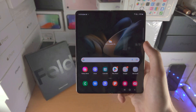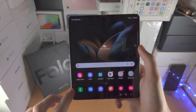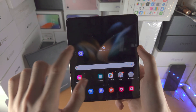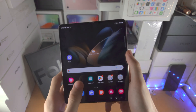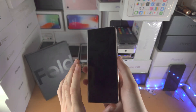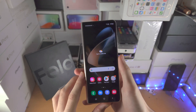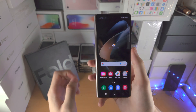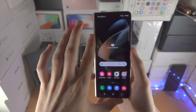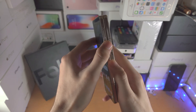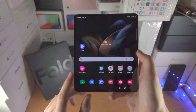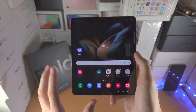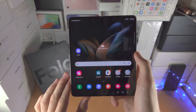Now, on the home screen, one important thing to keep in mind is that when you drag an app and drop it somewhere else on the inside screen, this will not apply to the outside screen. So you do need to customize the home screen for the outside screen separately, then do the inside screen, because they don't work with each other. Something very important to keep in mind.